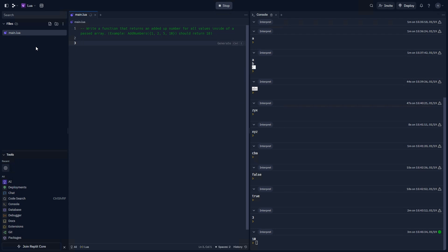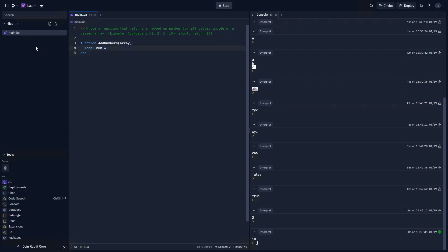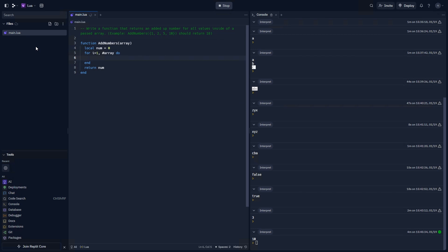All right. Let's go ahead and start. Function add numbers array. And inside of this add numbers function, we're going to add a variable that we can add to. We'll say it's num. And it'll equal 0, because we're going to start with 0 and add numbers to it. And at the end of it, we should return num. For i equals 1 in the array, we're going to add to num the value of the current index.